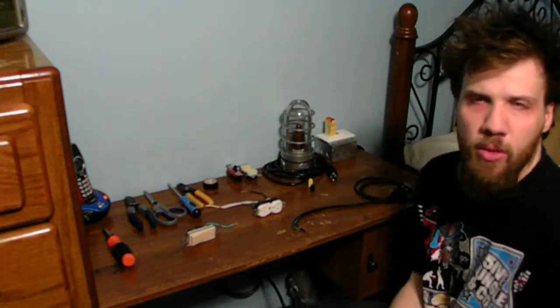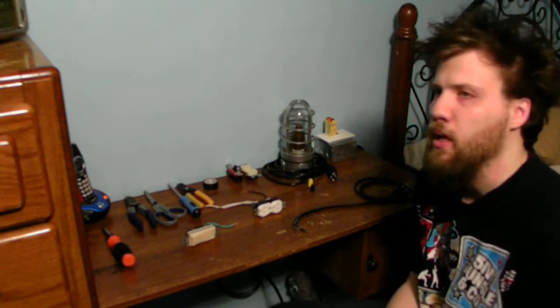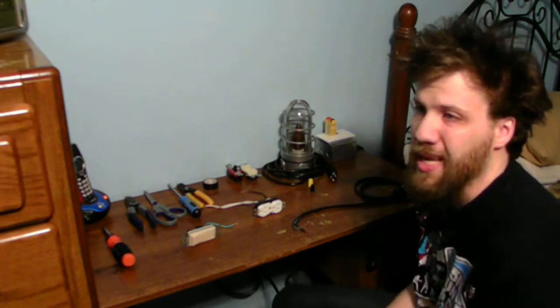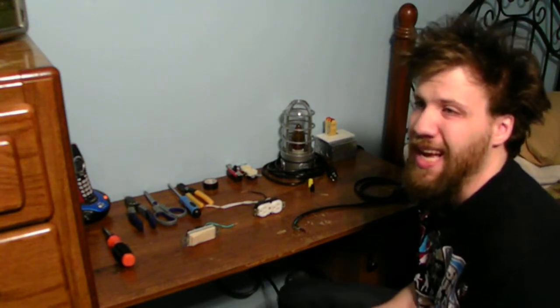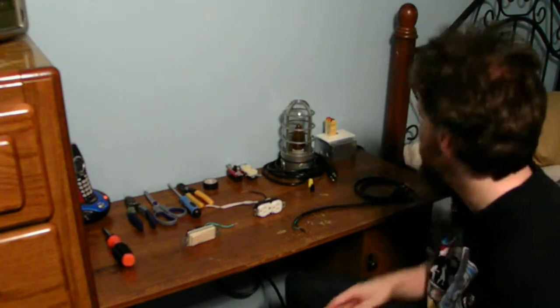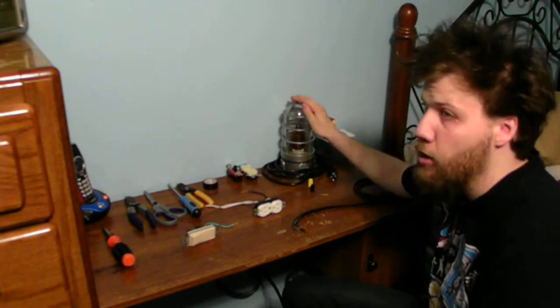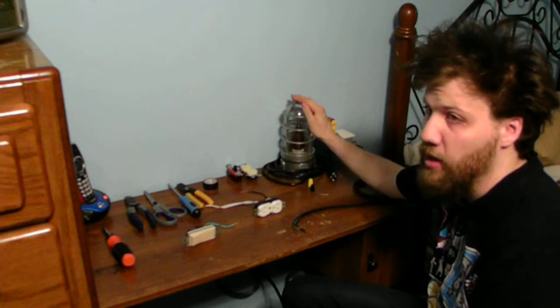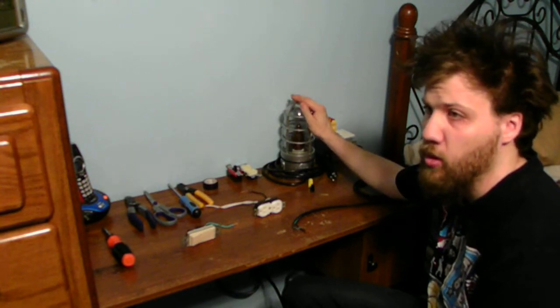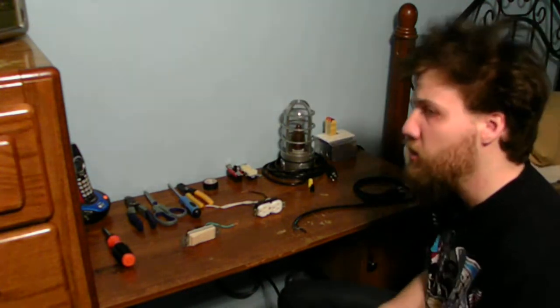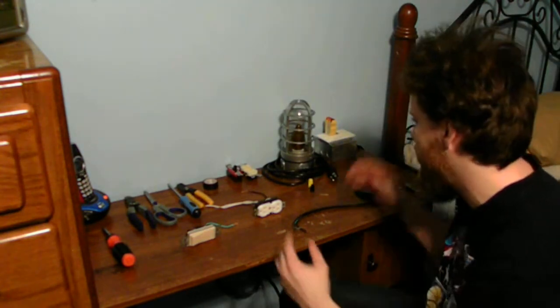If you're wondering what I am doing today, I'm going to be making a switched outlet to control my prop where I can turn it on and off when I am not using it.